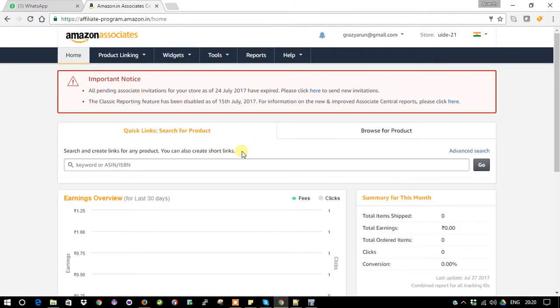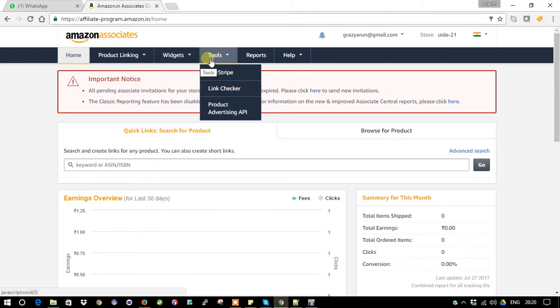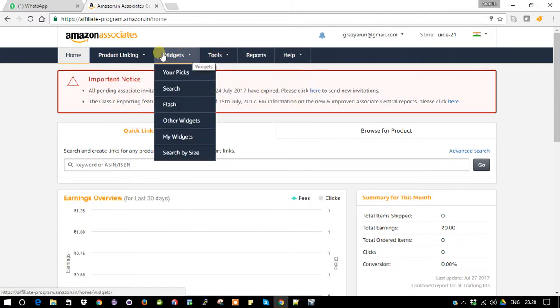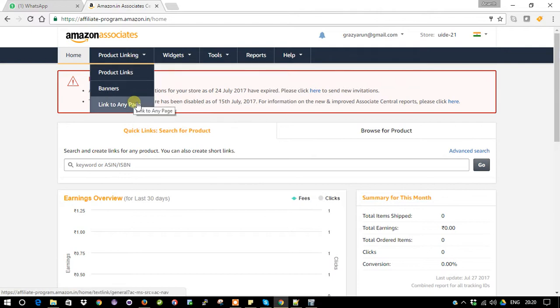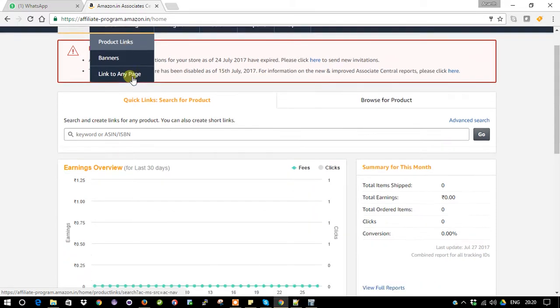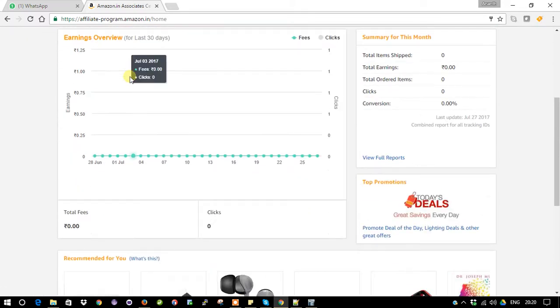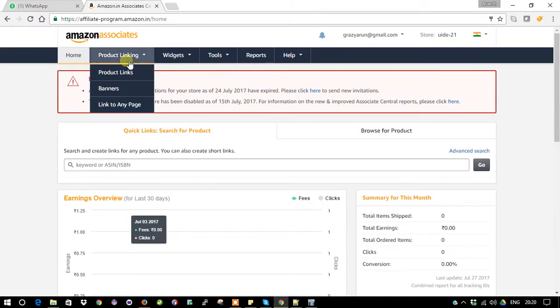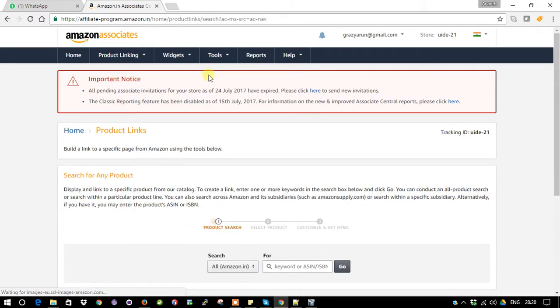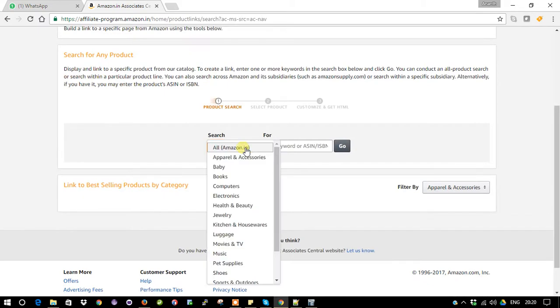Okay, so I just accessed my affiliate page. Here you have a menu: product link, widget tools, reports, and help. Mostly we are going to concentrate on the product link. Under product link we are going to see product link, banner, and link to any page. In this video we are going to see how the product links work.